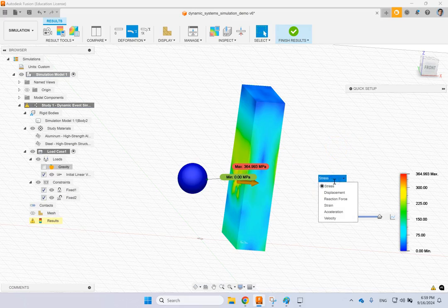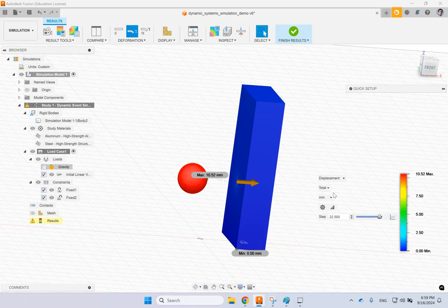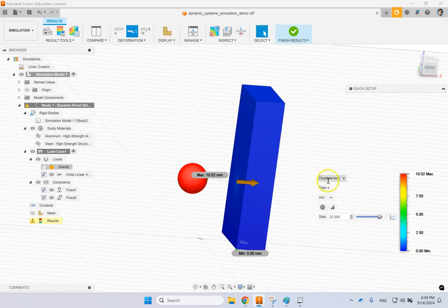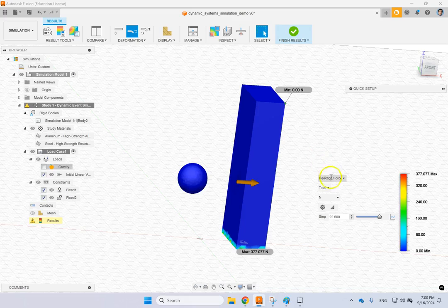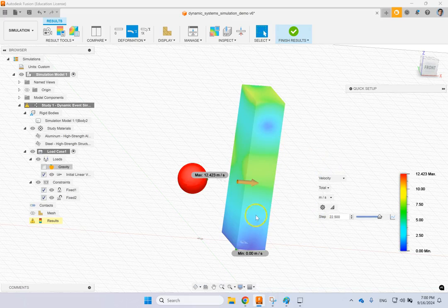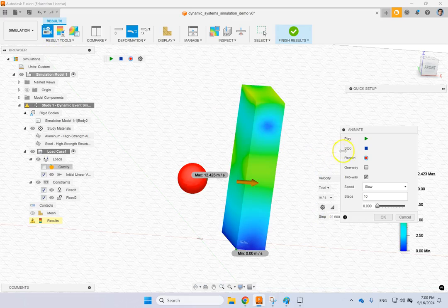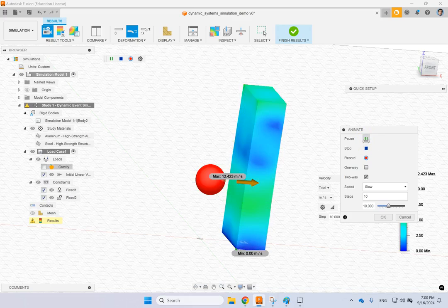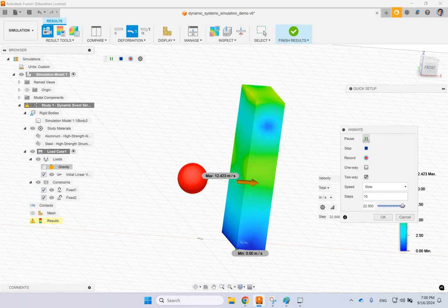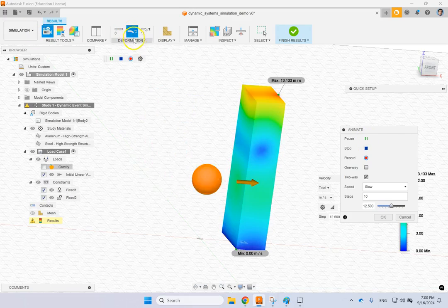Then you can also look at, for instance, displacement. You can look at the maximum displacement in the part, you can look at the strain, you can look at reaction forces at the bottom and so on and so forth. Of course, you can always go ahead and you can look at velocities in different parts of the object.